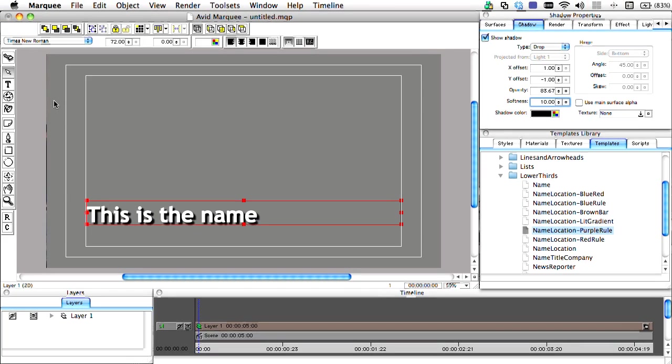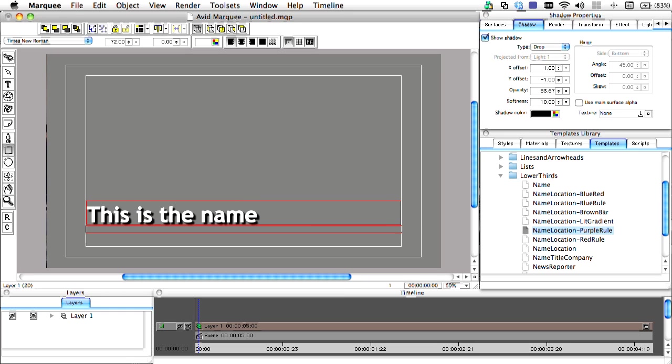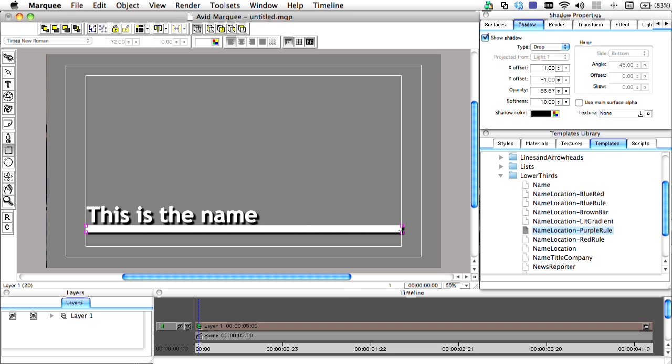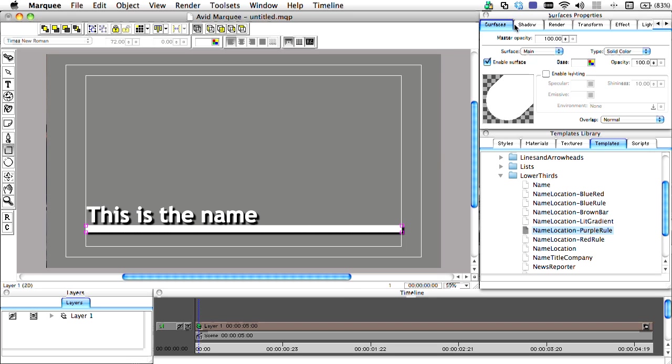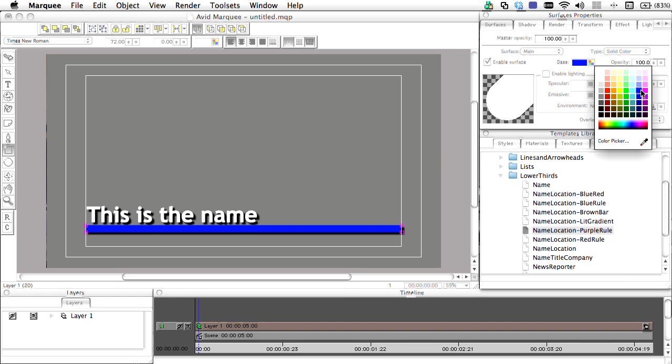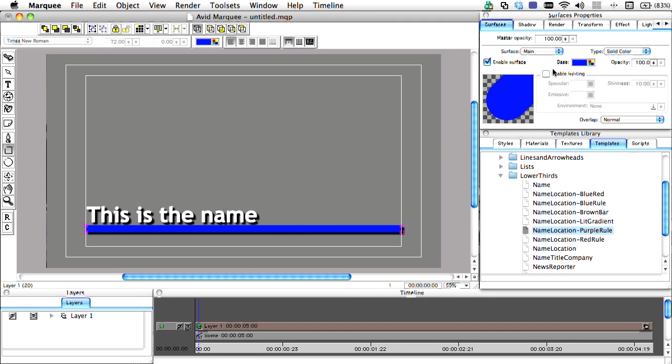Since our title will have two lines, we want to use the rectangular shape tool to add a line below our title name. This time we'll use the surface properties tab to change the color to blue and to enable lighting for this shape.